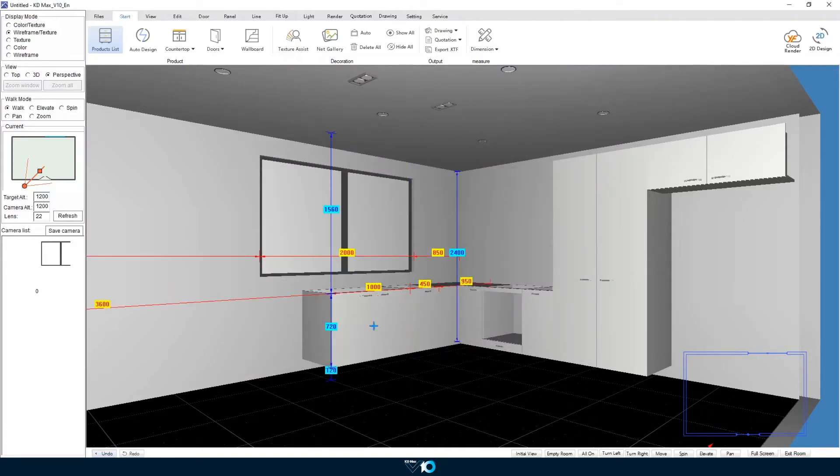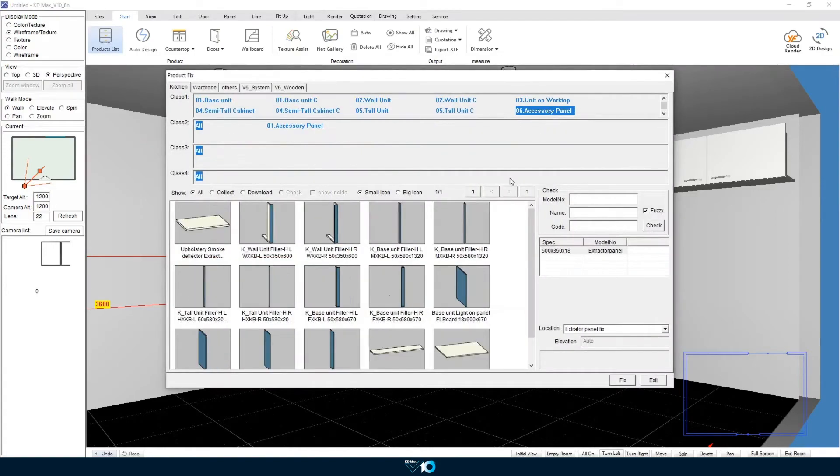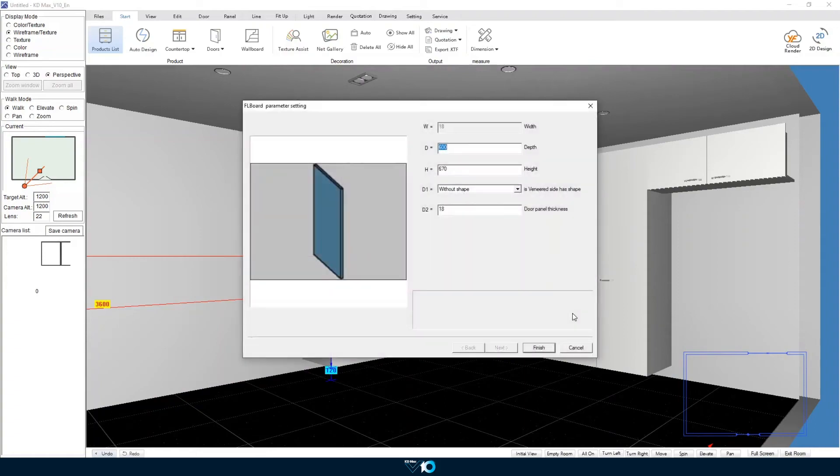Next to our sink unit we are going to create a void space for our dishwasher. To do this we will place two end panels with a unit in between at 600 millimeters wide. Once we have placed our bench top we will delete that unit as it is just a placeholder.